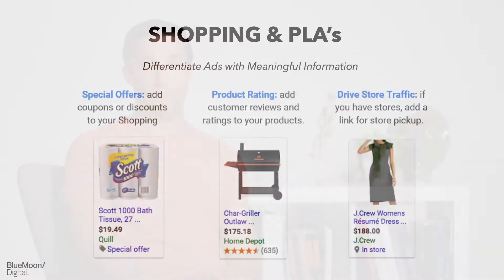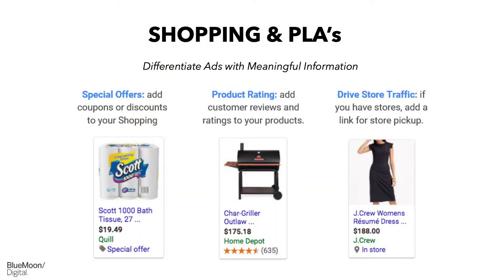Testing is a huge factor in order to drive success here at Blue Moon. Within paid search we test keywords, landing pages, and bids — all to drive the most revenue and create the most efficiency within the account. Shopping allows brands to differentiate ads with meaningful information. You can do things like promote special offers, product ratings, and even drive users in store.